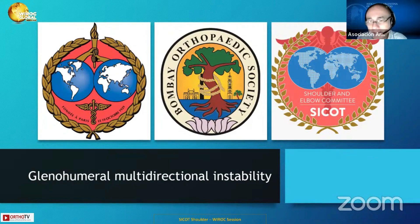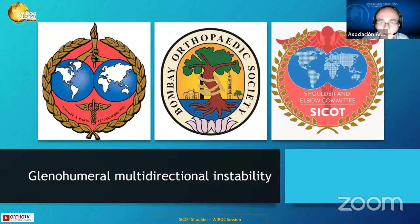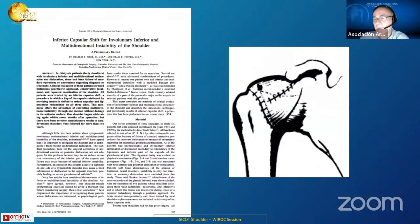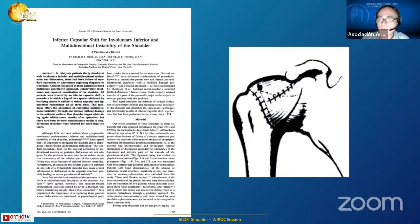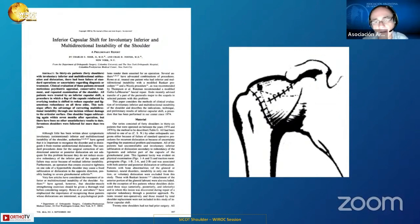I will discuss glenohumeral instability, but multi-directional instability has very controversial points of view and is a real challenge for orthopedic surgeons because it is a complex condition. Even though multi-directional instability, or atraumatic instability, was initially described by Hippocrates more than 25 centuries ago, the first clear presentation of the problem based on a technique was by Neer and Foster in the 1980s.